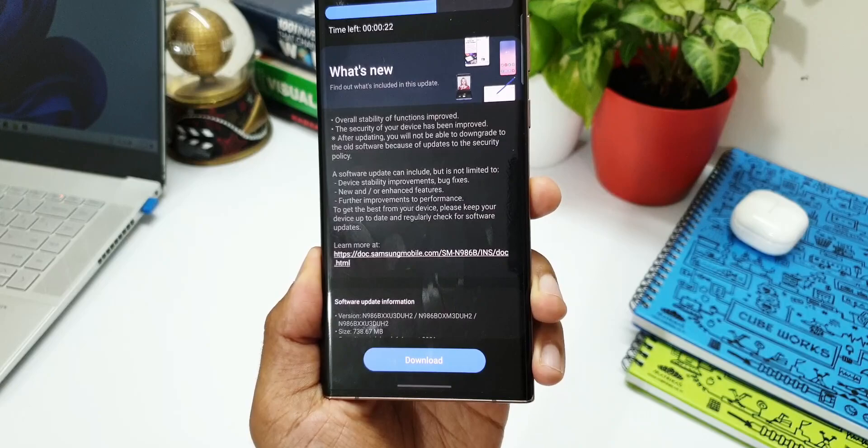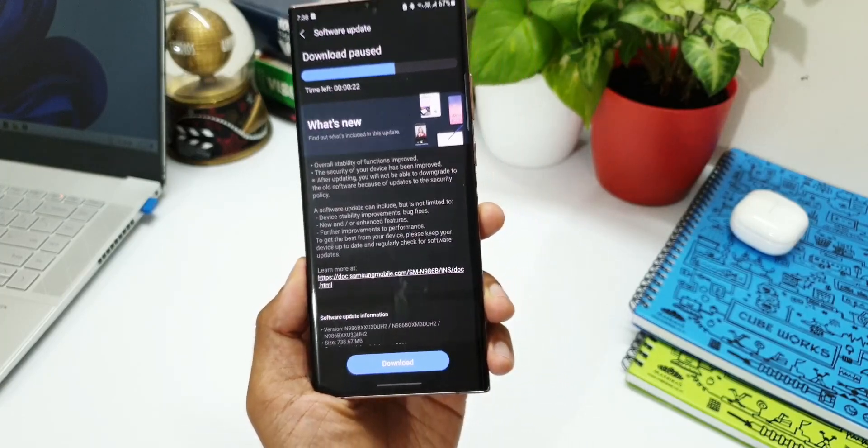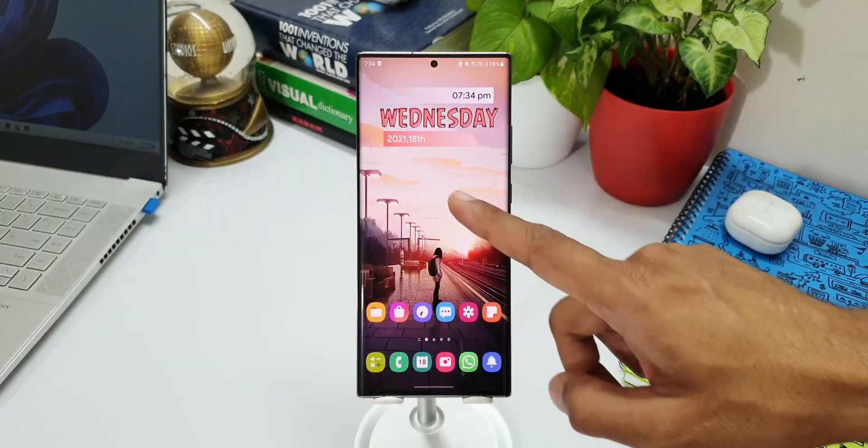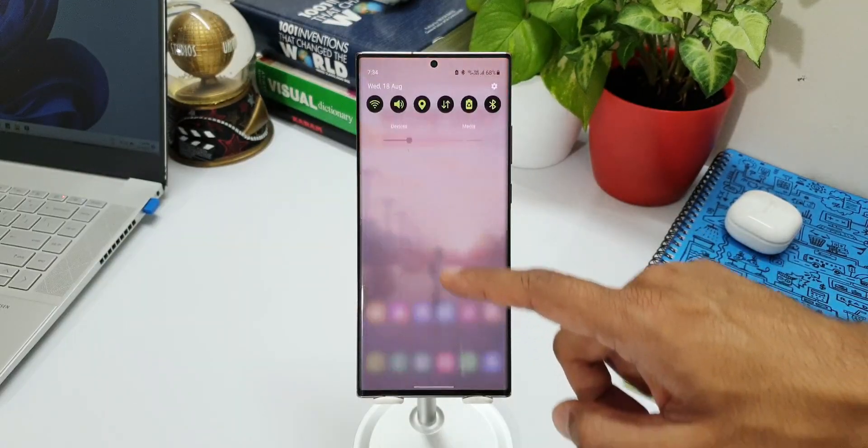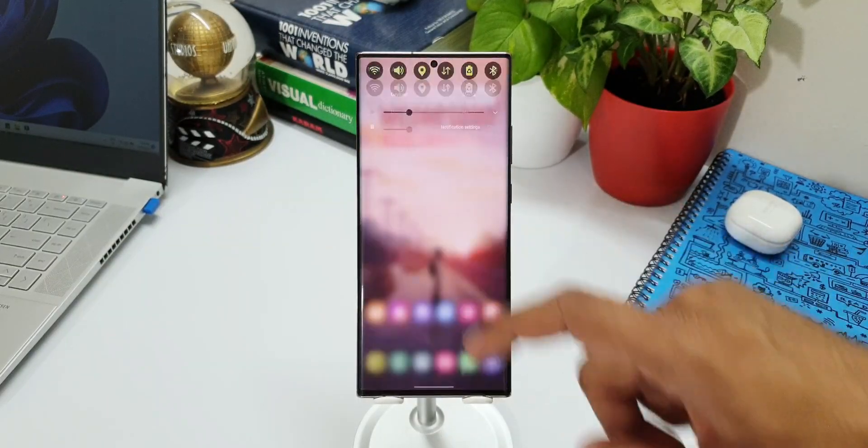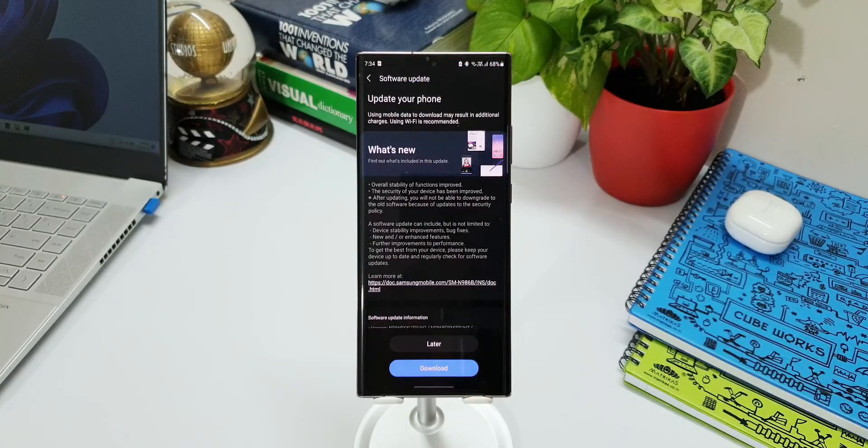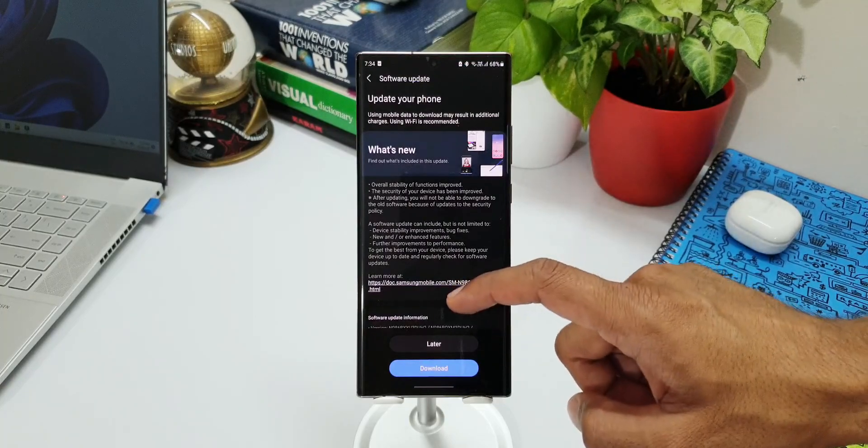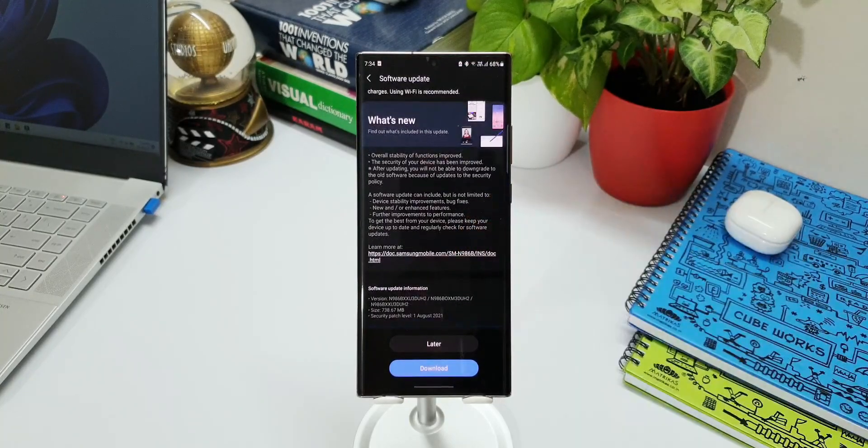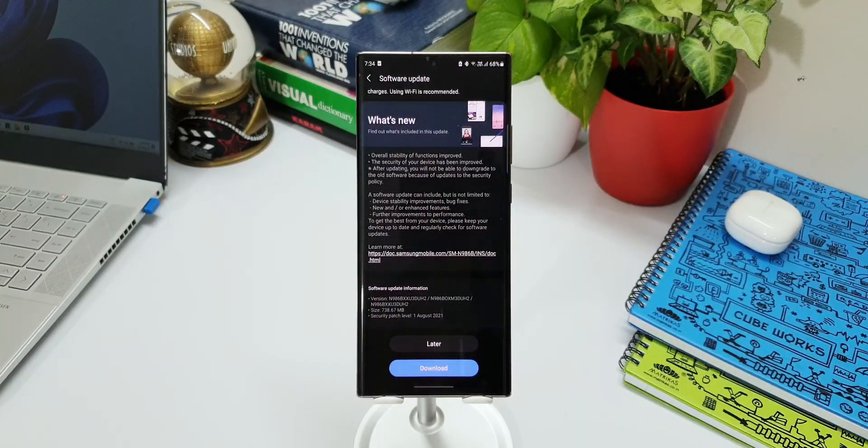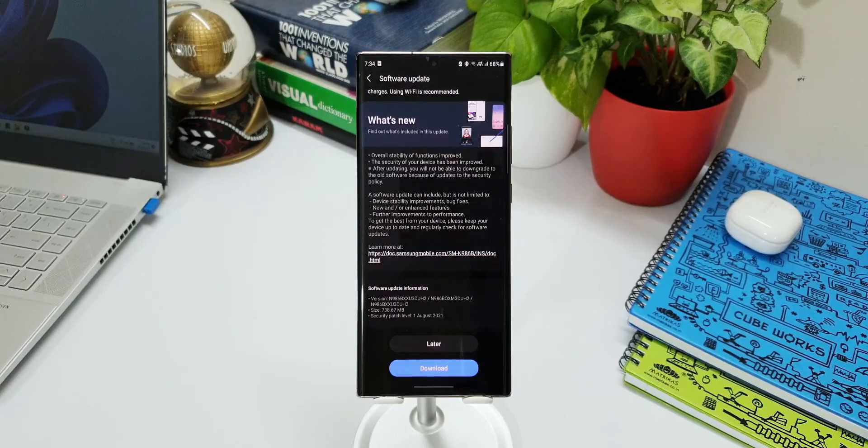overall stability of functions improved. The security of your device has been improved. After updating, you will not be able to downgrade to the old software because of the updates to the security policy. If you remember, even in the